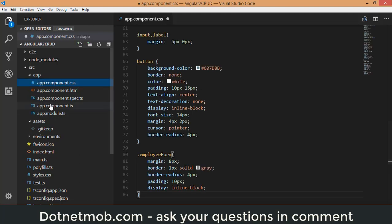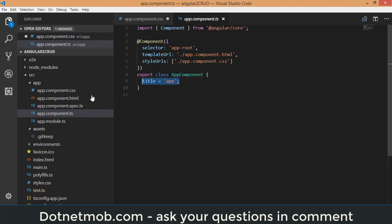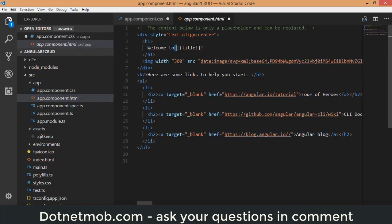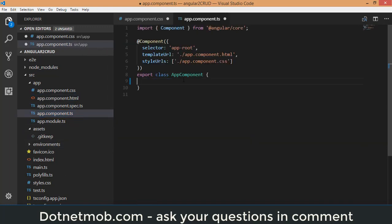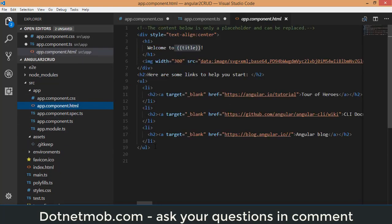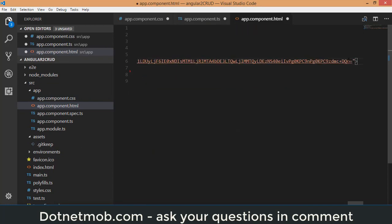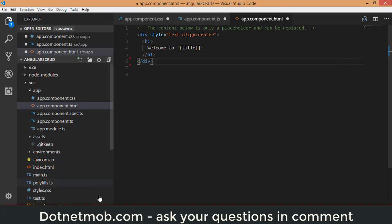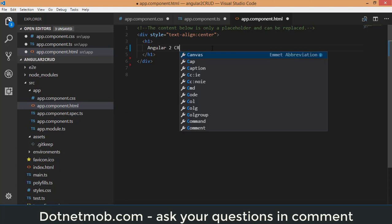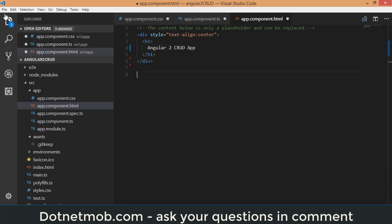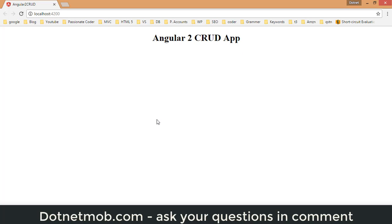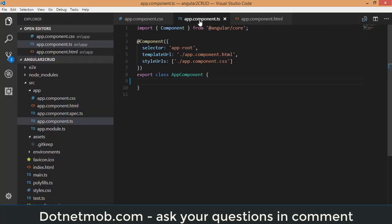Inside app.component.css, which is currently empty, I am going to copy-paste a few CSS rules I have already created for this application. Back in app.component.ts, there is a property called 'title'. I will remove that property from the component, and in the HTML file I will remove the default content and image, setting the h1 as 'Angular 2 CRUD App'. After saving, the browser updates automatically.